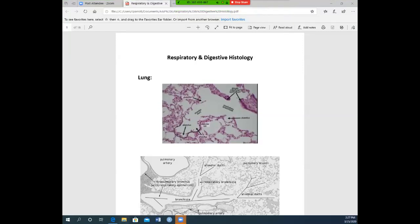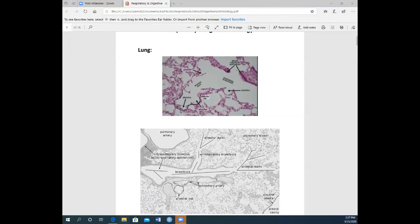We are going to be talking about respiratory and digestive histology. In respiratory histology, it is a very small unit. The lung is going to look like air pockets or popcorn — you see the little air pockets and popcorn of the lung.